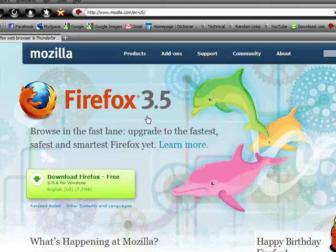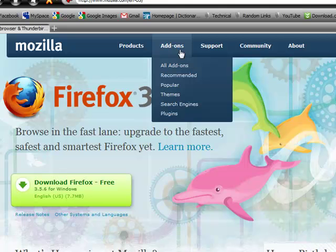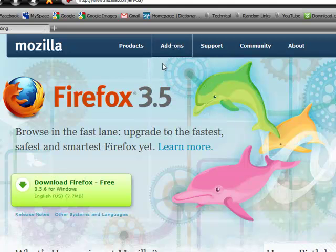And you do need to have 3.5, Firefox 3.5. If you don't, go ahead and download that. But I'm assuming you do. So go ahead and go to the add-ons tab.